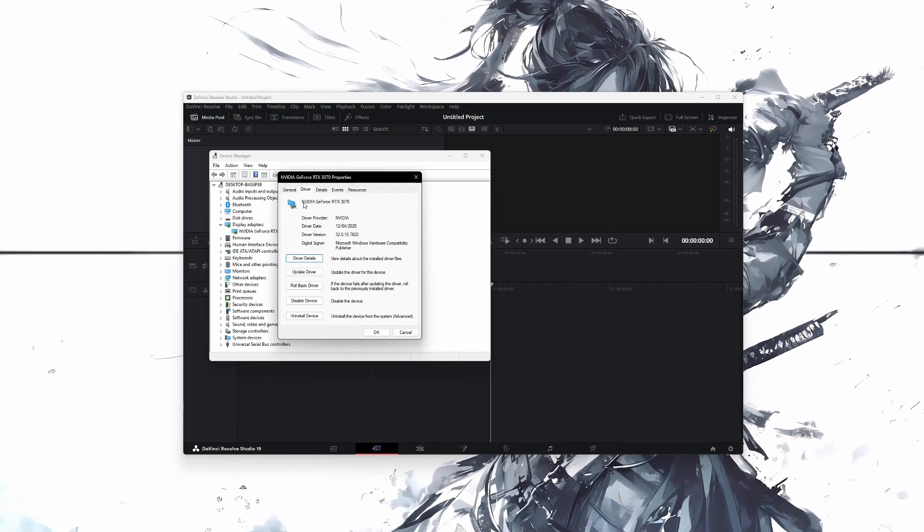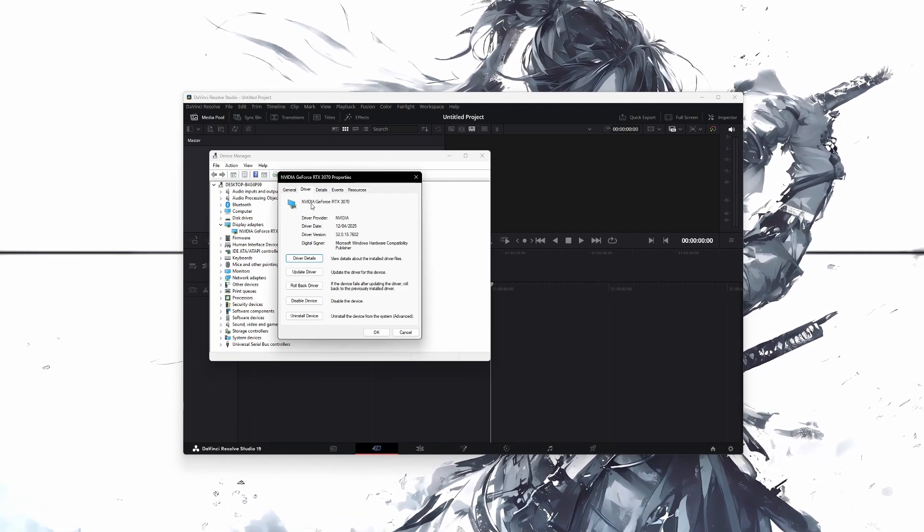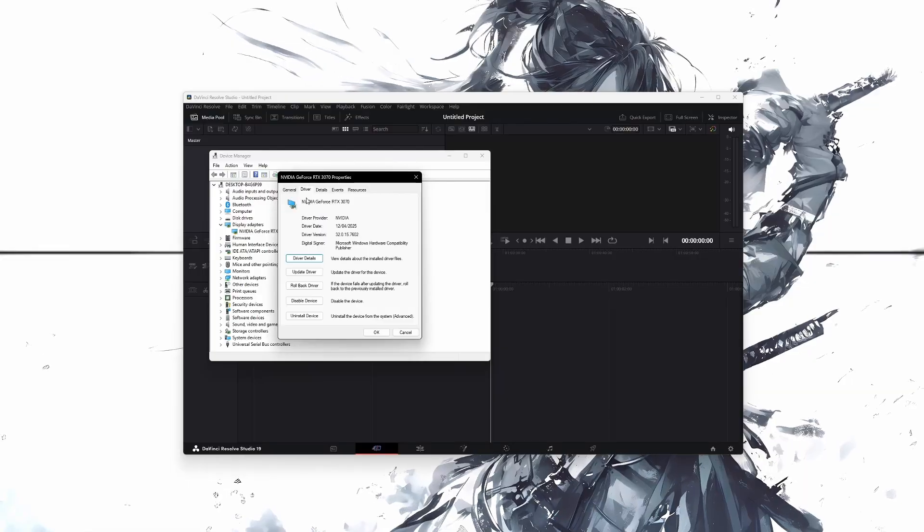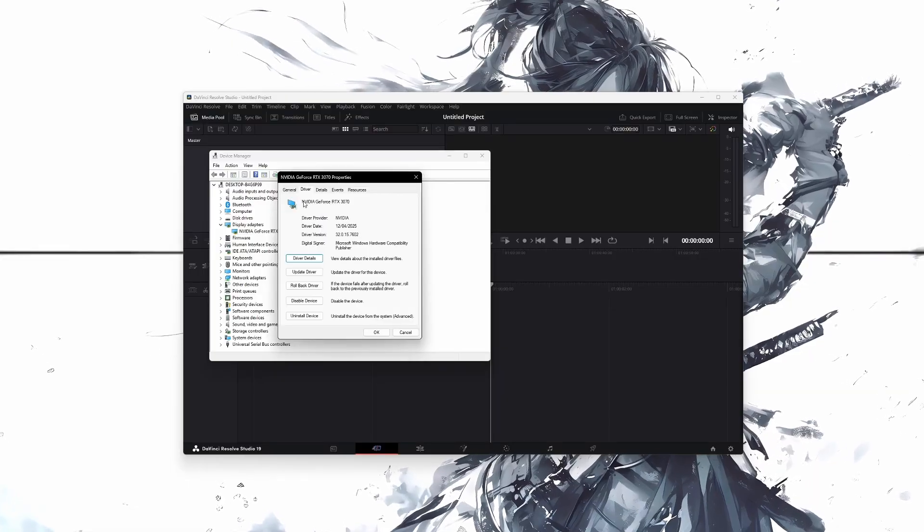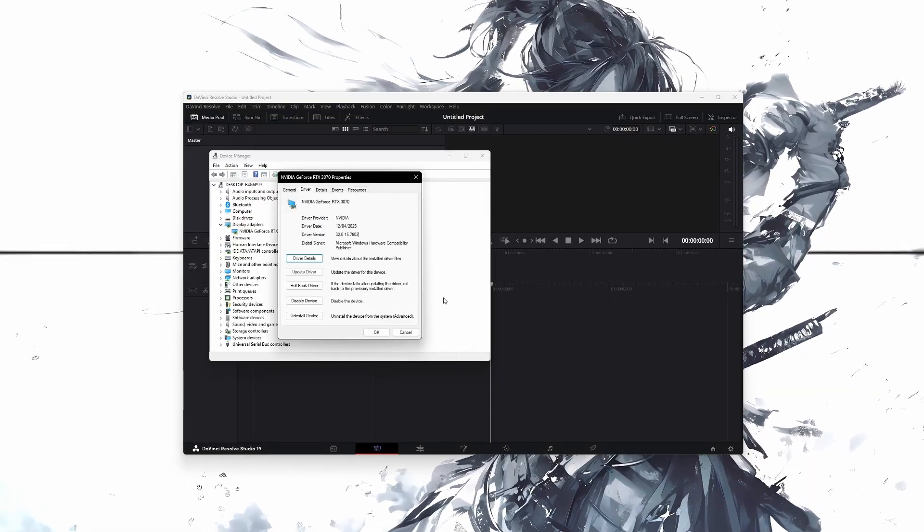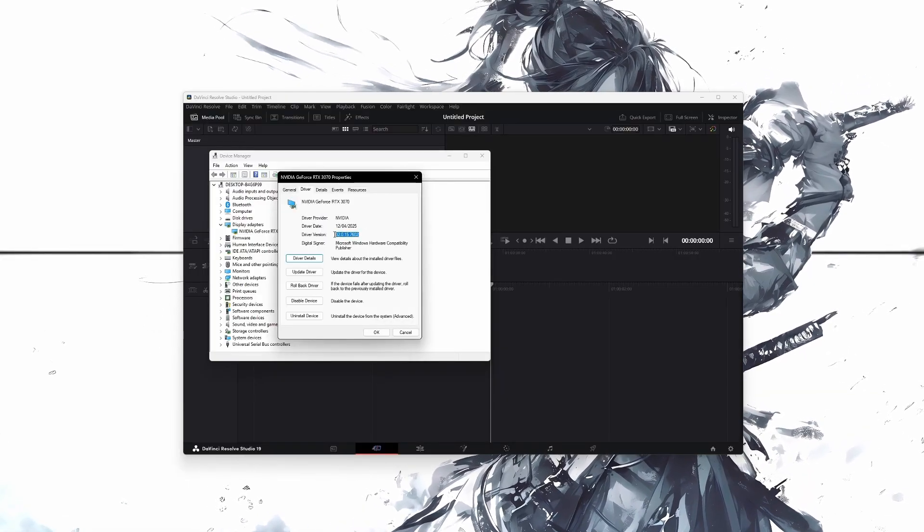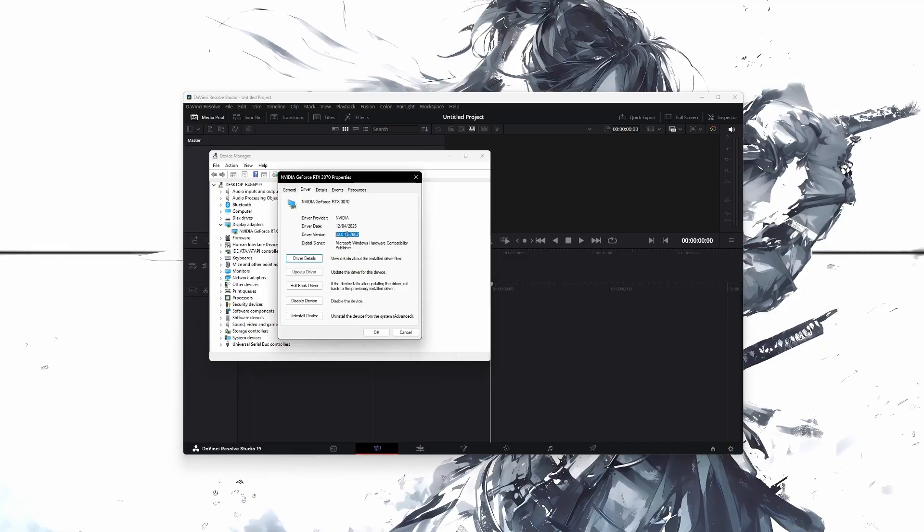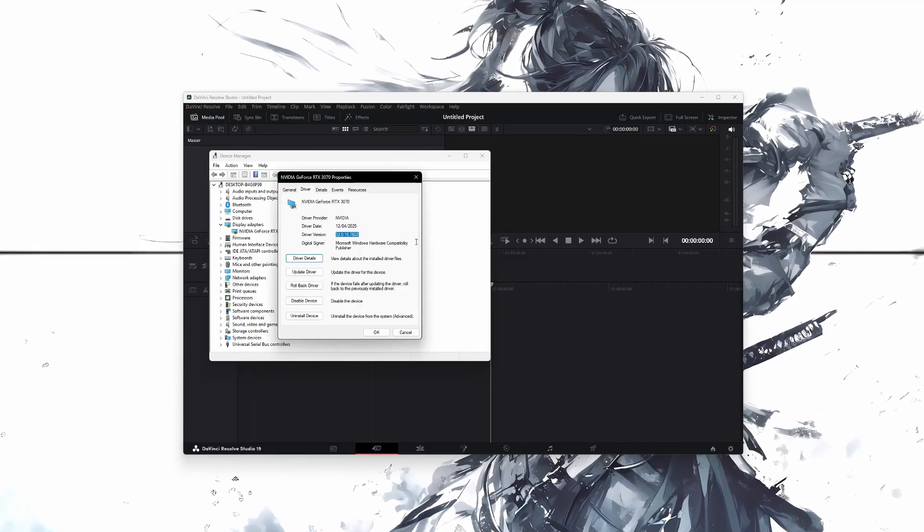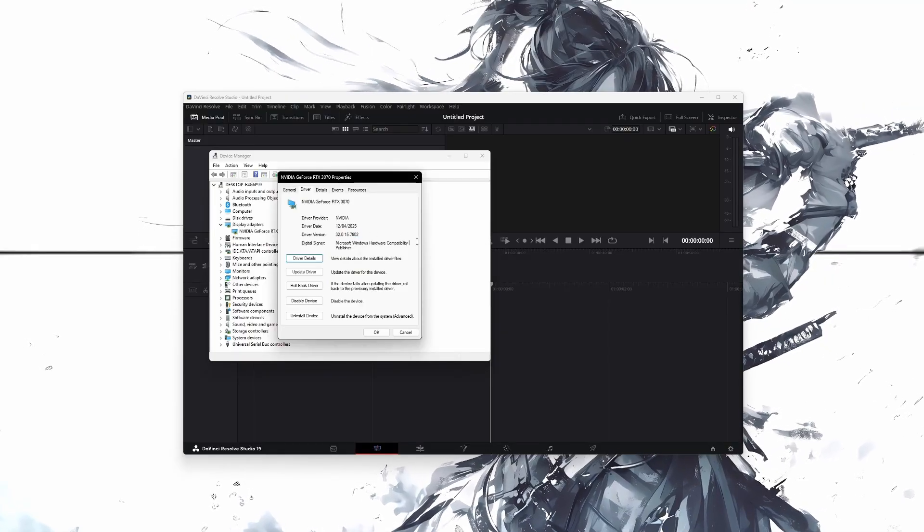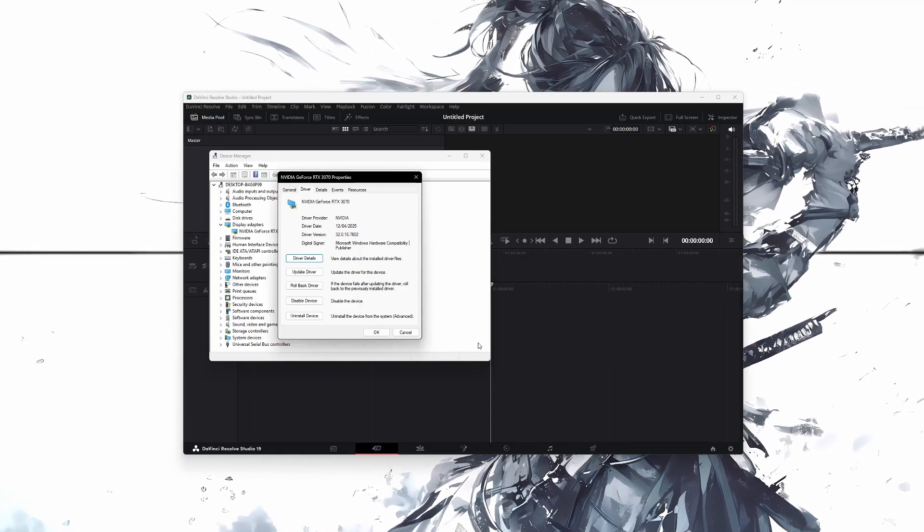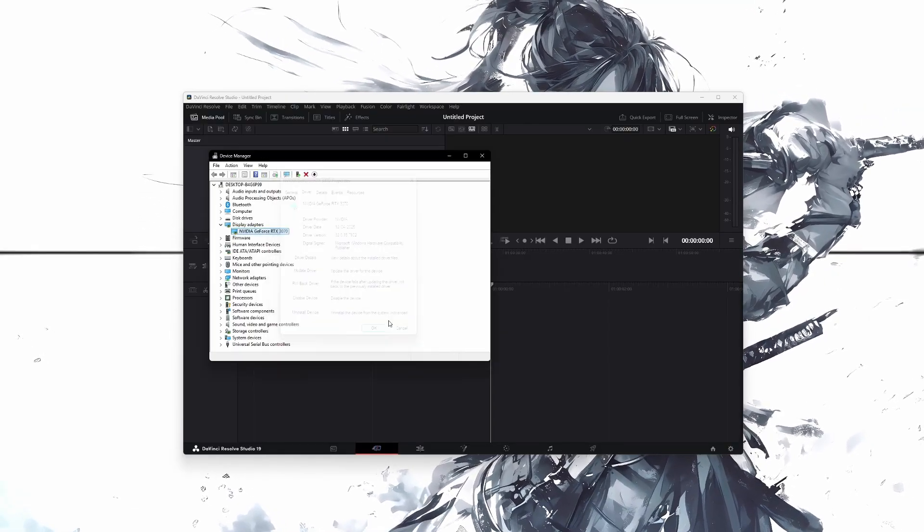Then, look at the name of your graphics card. If it says NVIDIA, go to the NVIDIA website and download the version before the one you have now. If you have an AMD GPU, do the same using the AMD website.